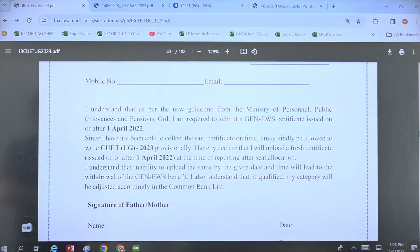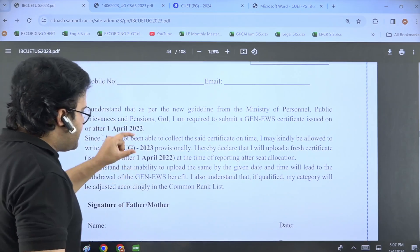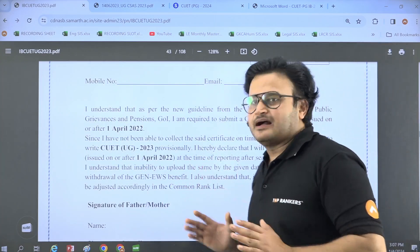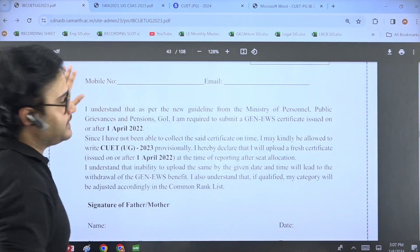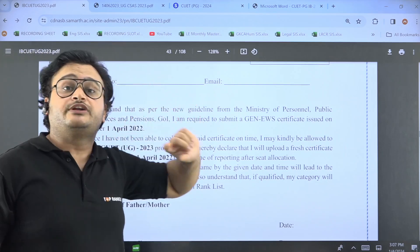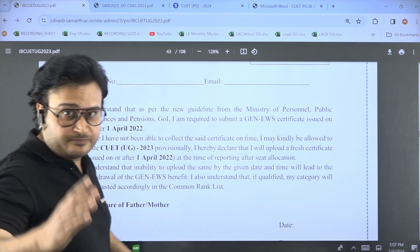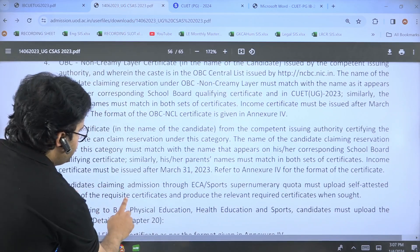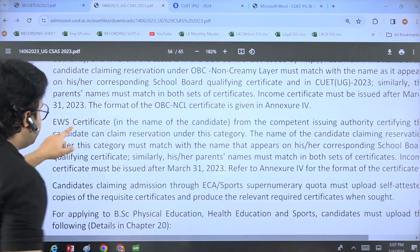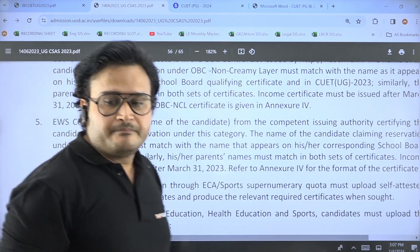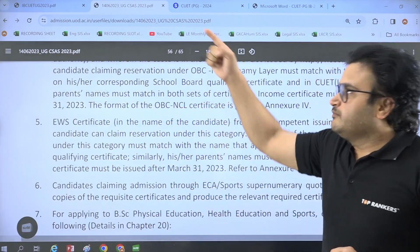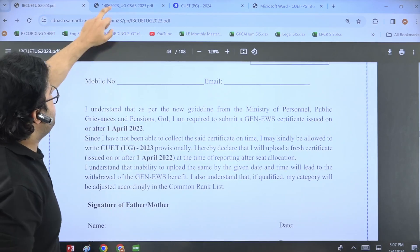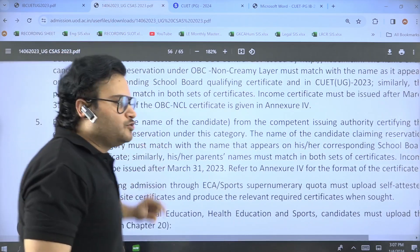It is very clearly mentioned that on or after 1 April 2022, they asked the date for the EWS certificate. And for the University of Delhi CSAS, the EWS certificate must be issued after 31 March 2023. So in CUT it is on or after 1 April 2022, and for CSAS it is on or after 31 March 2023.